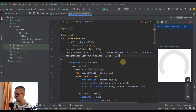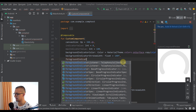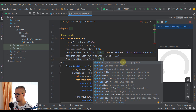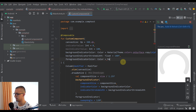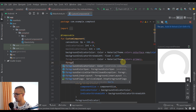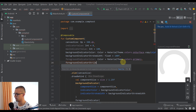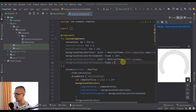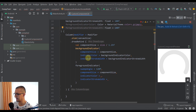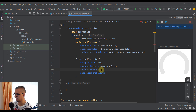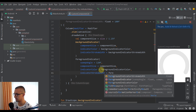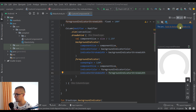We also need to pass `indicatorColor` and `indicatorStrokeWidth`. Let's add those two parameters to our custom component: `foregroundIndicatorColor` of type `Color` with a default of `MaterialTheme.colors.primary`, and `foregroundIndicatorStrokeWidth` with a default value of 100, the same as our background indicator. Let's build and refresh to see the result.